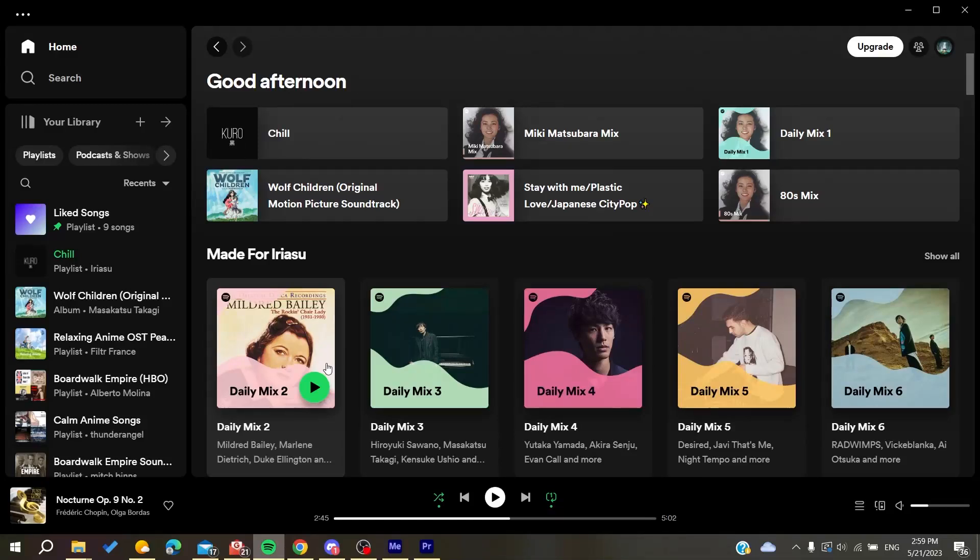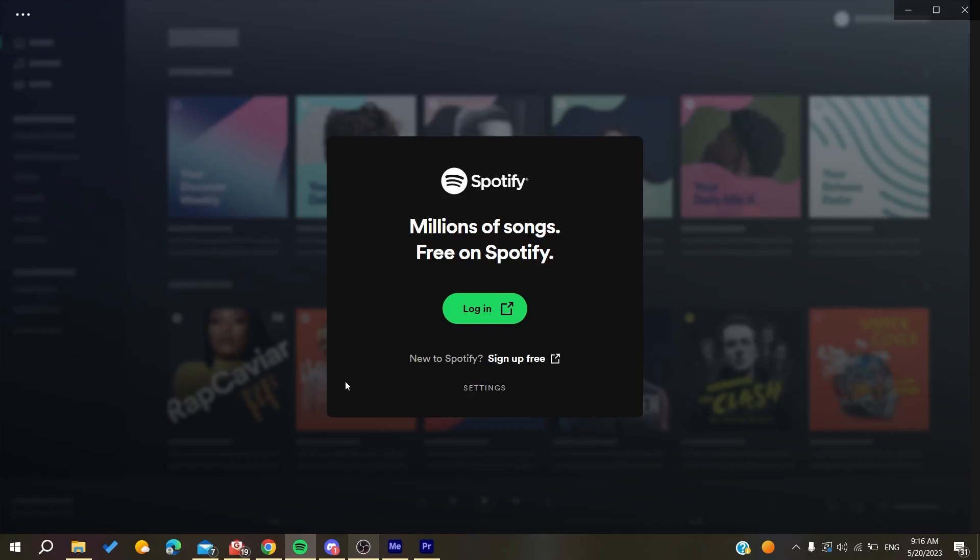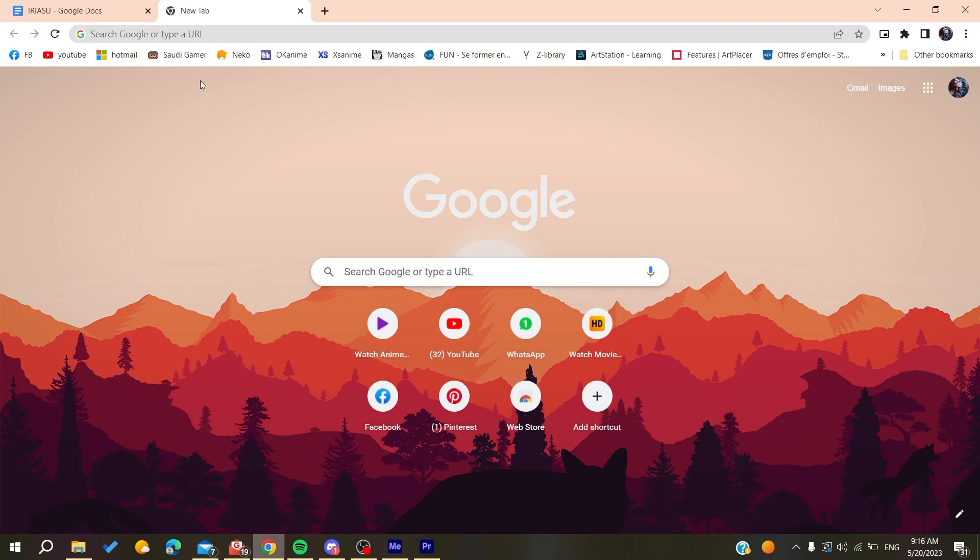Hello guys and welcome to a new video. In today's tutorial I'm going to show you how to fix limit device reached on Spotify. The first thing you need to do is go to your web browser - any web browser will work, whether it's Google Chrome, Microsoft Edge, Mozilla Firefox, or any other browser.